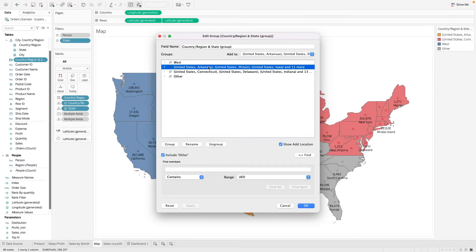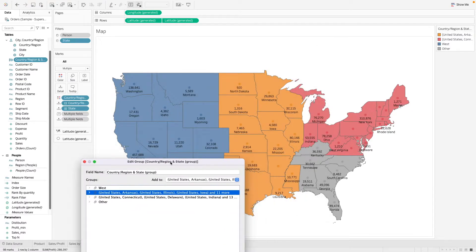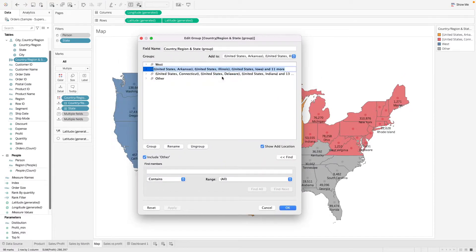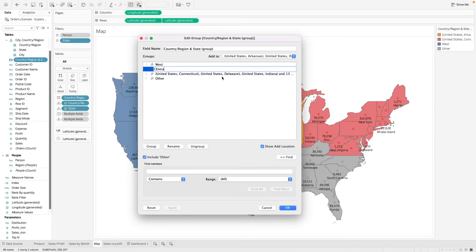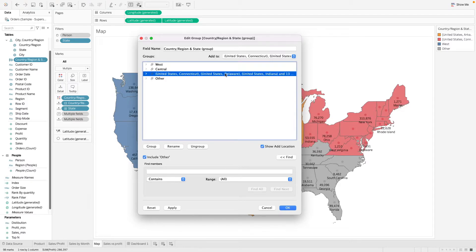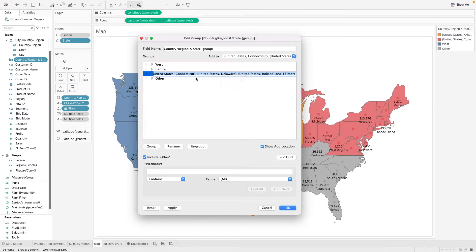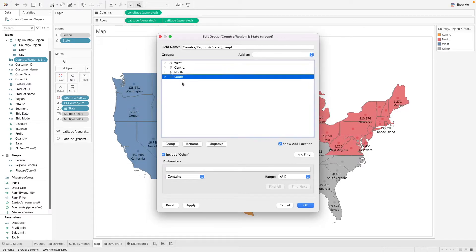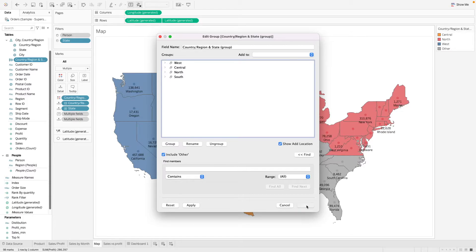So this one will be, let's see, this is orange, let's just call this central. And then let's call this north. Okay, and let's call this south. And we click on OK.